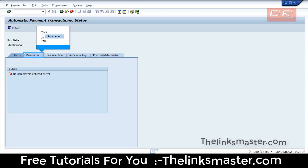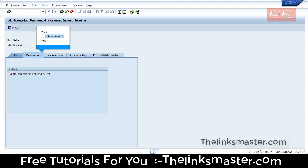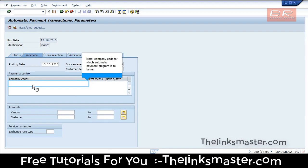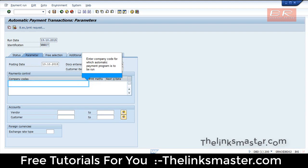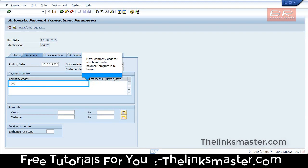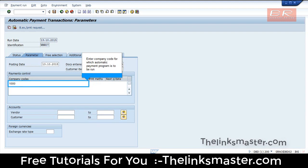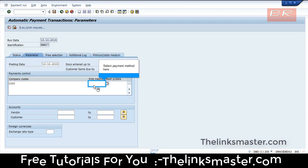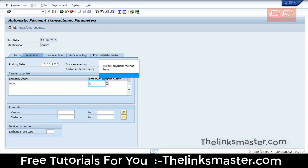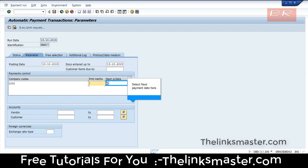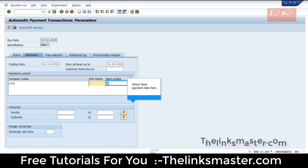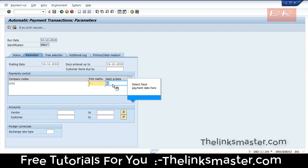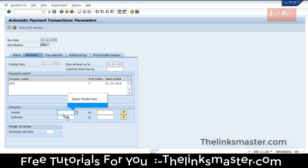Click on the Parameters tab. Enter the company code for which the automatic payment program is to be run. Select the payment method and the next payment date, then select the vendor.